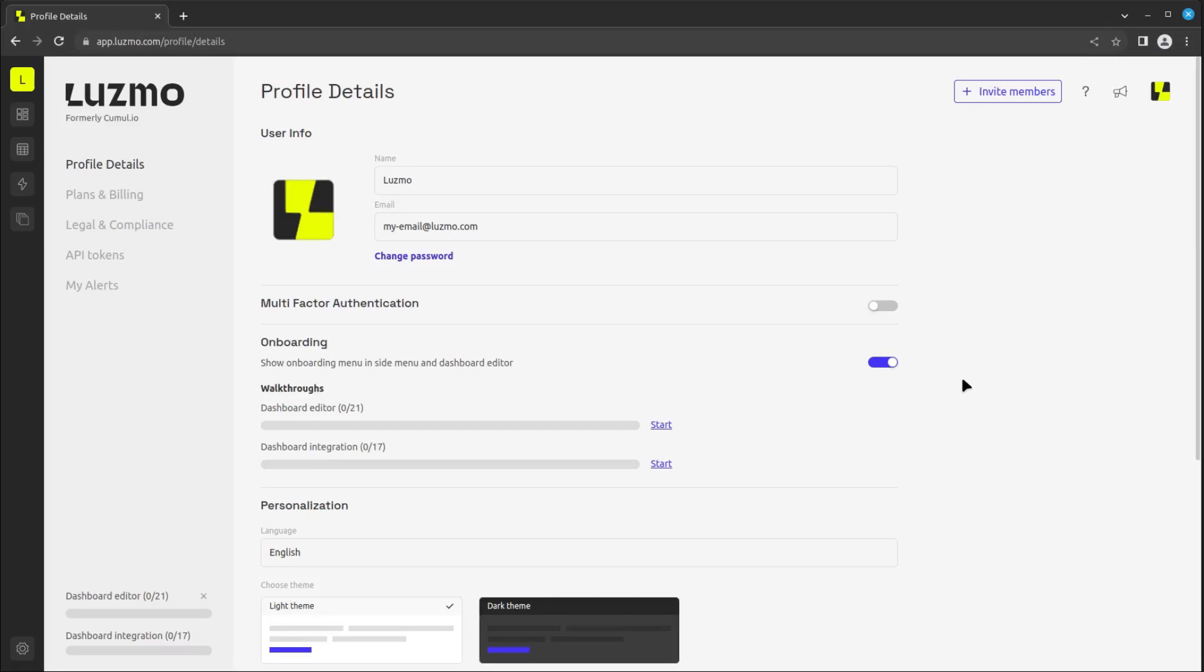Your profile page contains all kinds of exciting information and options you can change. Let's discover them together.